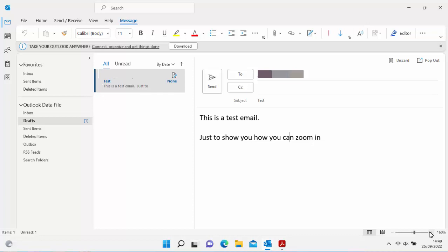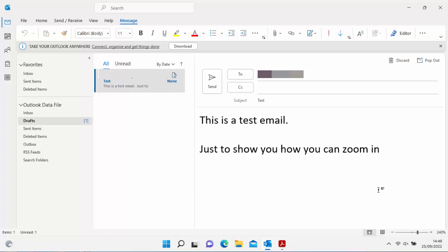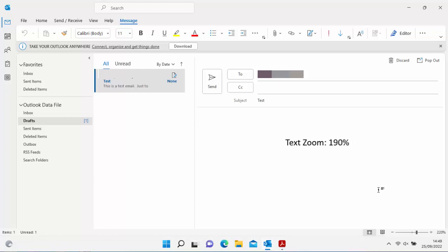So if you move it up it will zoom in. Let go of the CTRL key. If you hold down the CTRL key again and move it down it will get smaller. So there you go.